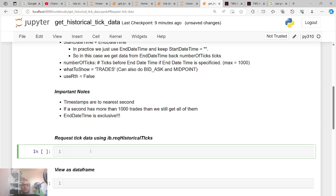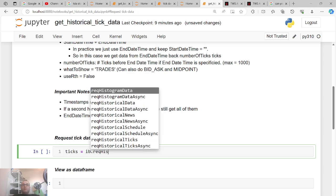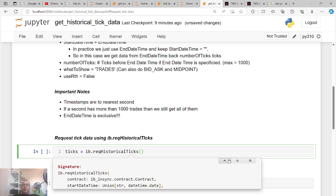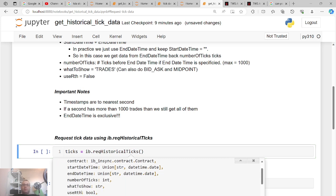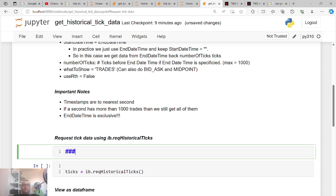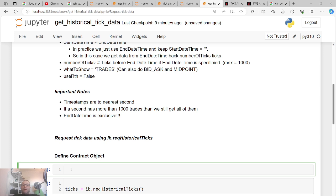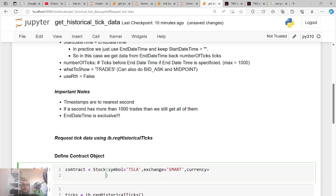Let me show you how to get this historical tick data. There's a function — let's call what we're going to get 'ticks' — it's called 'reqHistoricalTicks'. As you can see it requires: the contract, the starting time, end datetime, number of ticks, what to show, and use regular trading hours. To fill these in, let's define a contract object. I always use Tesla — you can use stocks, options, Forex, etc. — but let's define it as a stock.